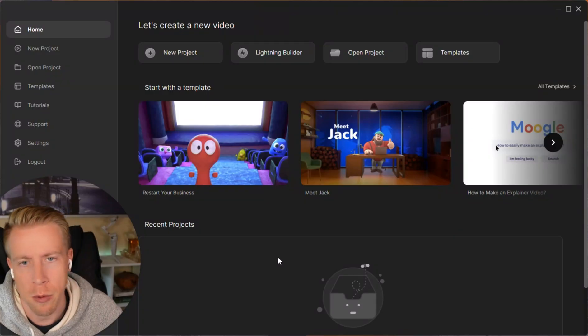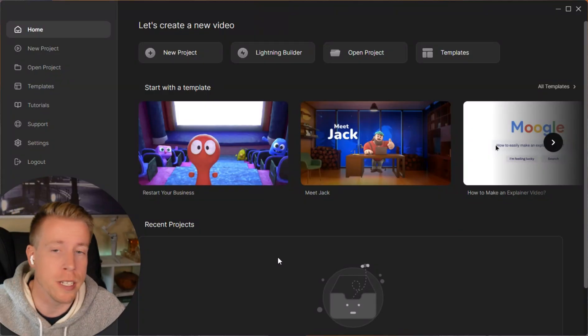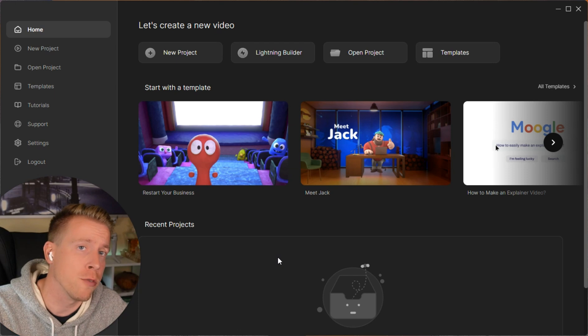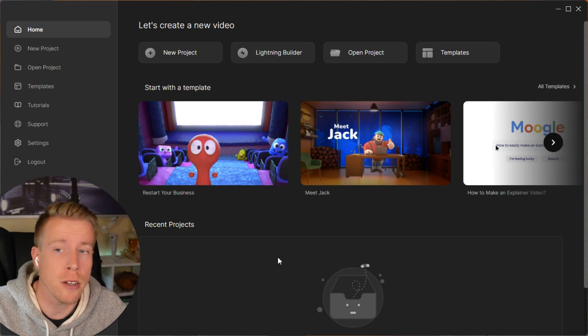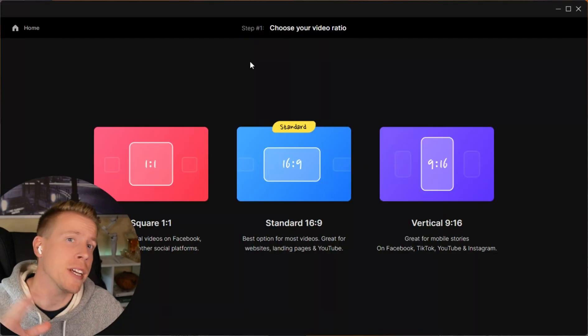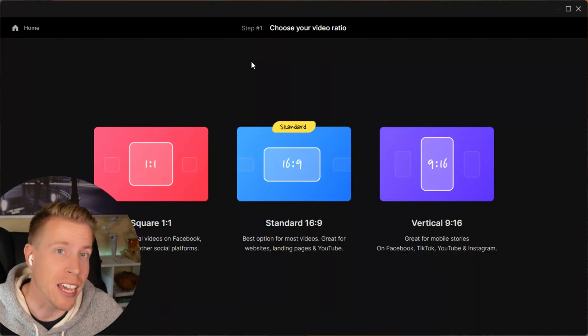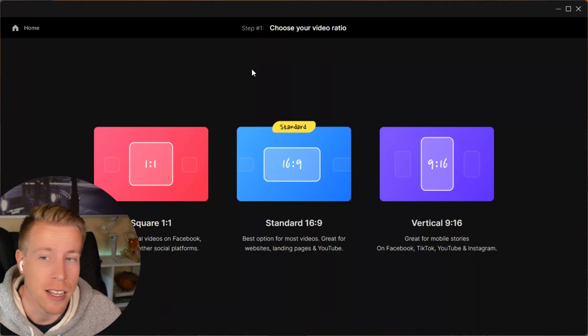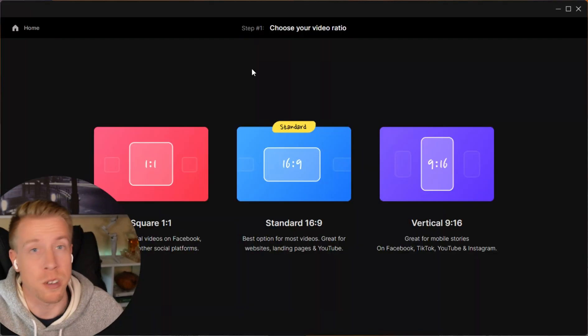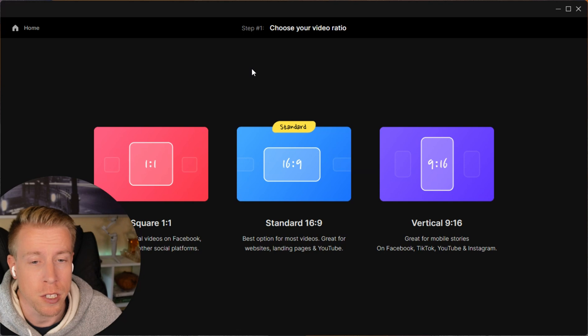Today we're talking about the Create Studio Lifetime Deal Review. As you probably know, this tool is super powerful, and they're offering a lifetime deal. I want to give a review on that.